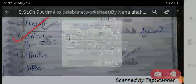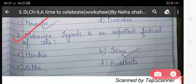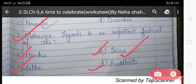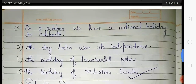The second question: Mahavir Jayanti is an important festival of which religion? The options are Hindu, Jain, Sikh, and Buddhist. The correct answer is option B — Jain, as Mahavir Jayanti is an important festival of the Jain religion.